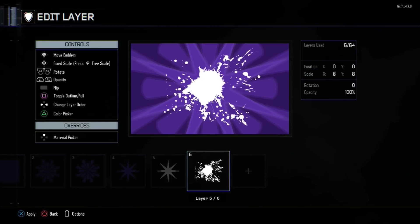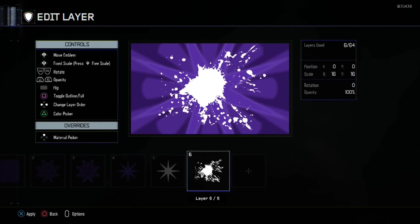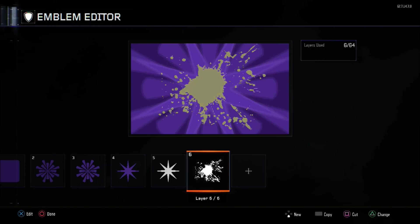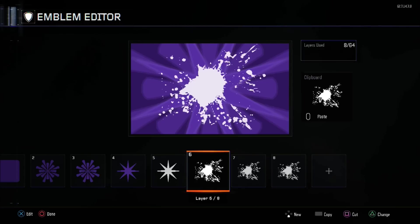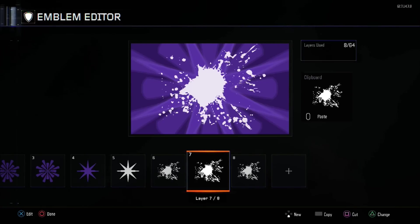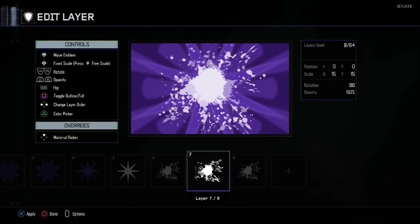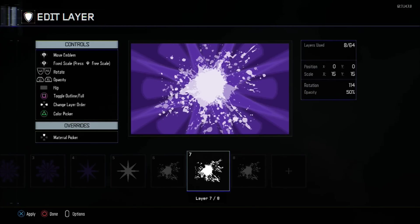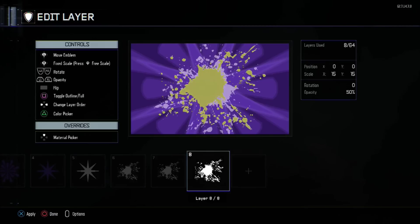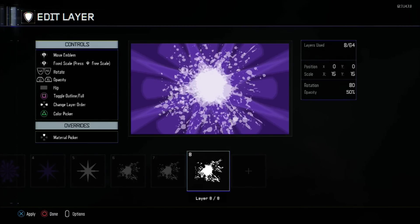Paintball will be resized to 15 and the opacity will be down to 50. The first copy will have no rotation. I'm going to copy it twice over: layer 7, the second one will be 114 layer rotation, and the third one will be 277 rotation.